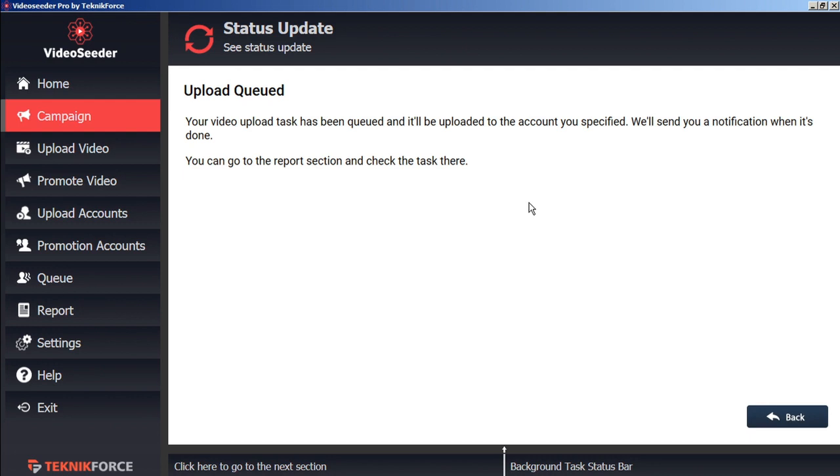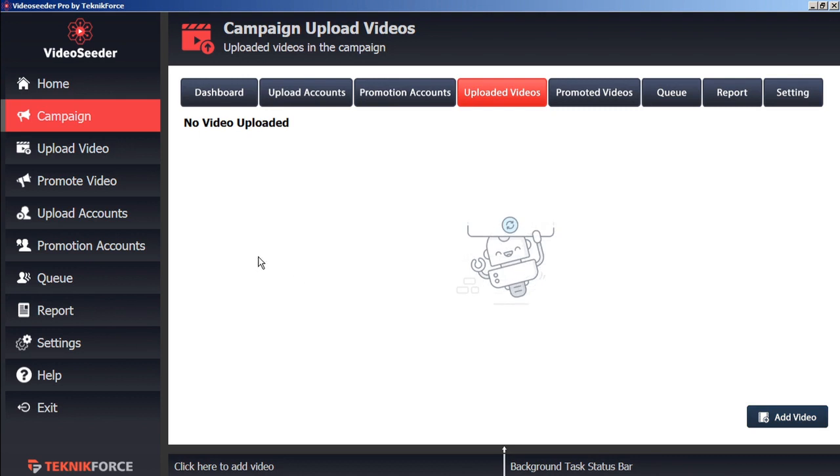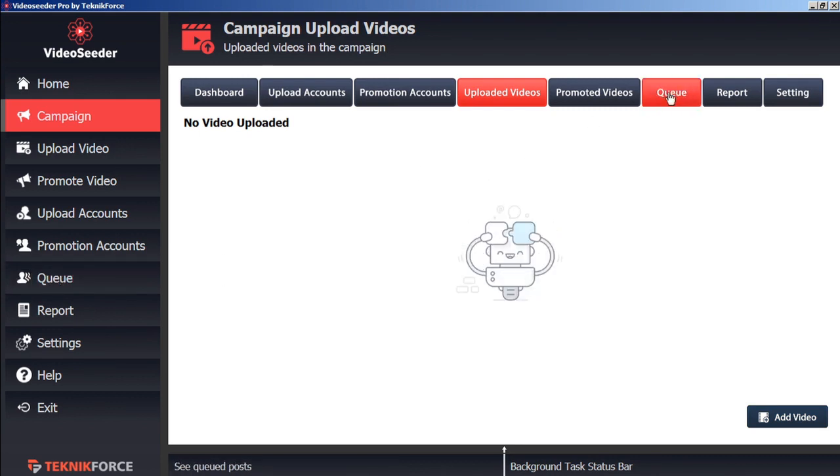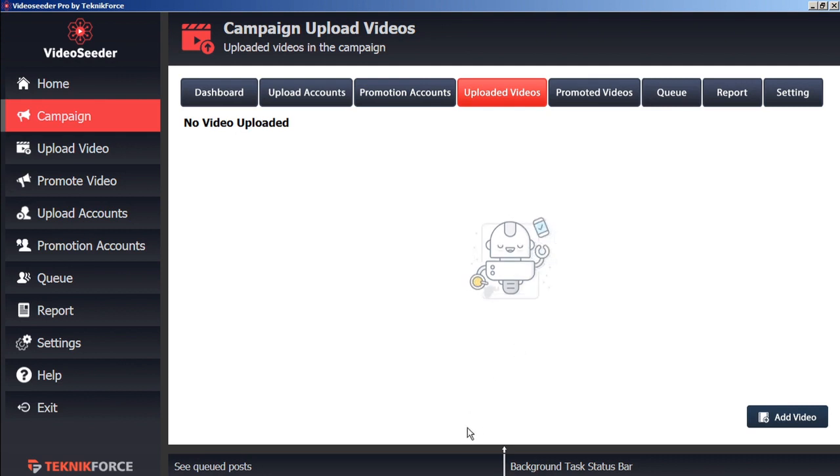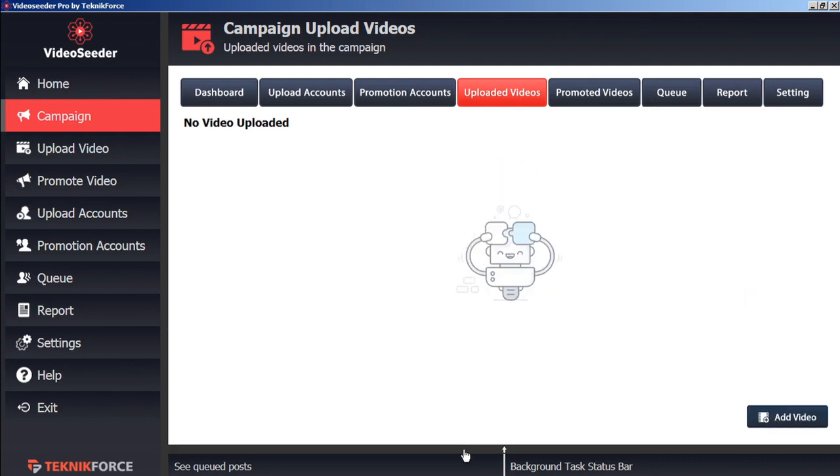So now this video upload task has been queued to be uploaded to the account specified. We can continue adding more videos to the queue by hitting the back button. Once you've loaded all the videos you want into the queue, you can either click the queue button on the sidebar, in the top bar, or at this black banner here at the bottom. And this will open or close the queue.